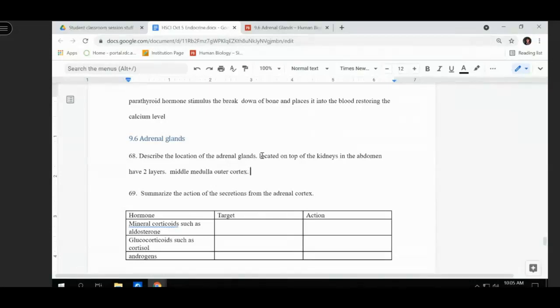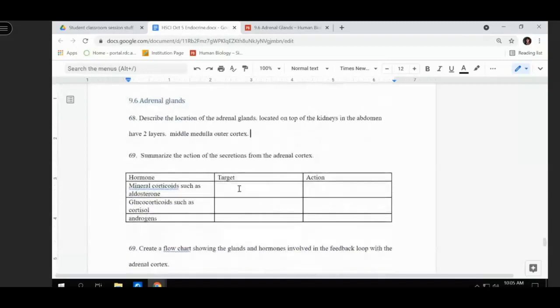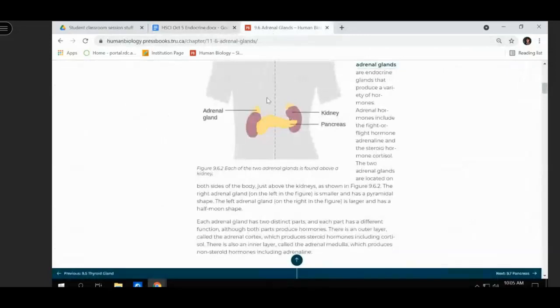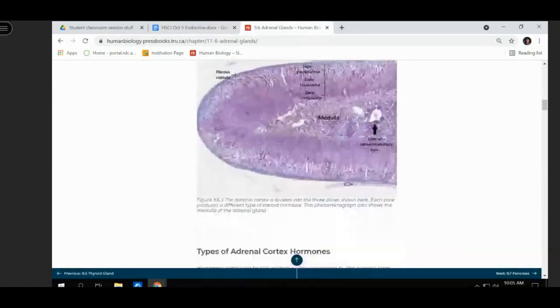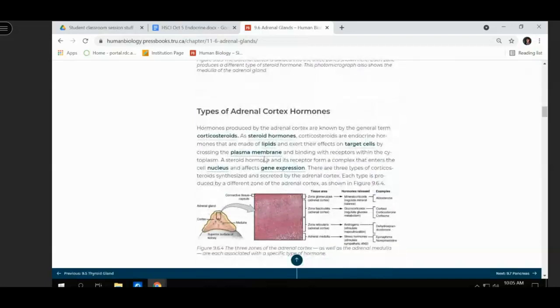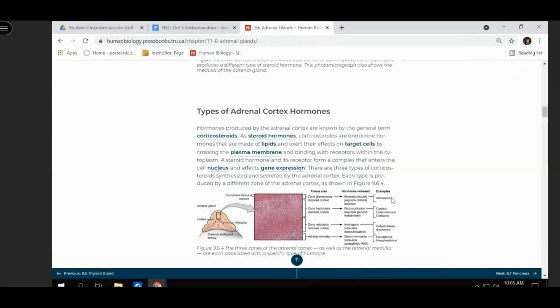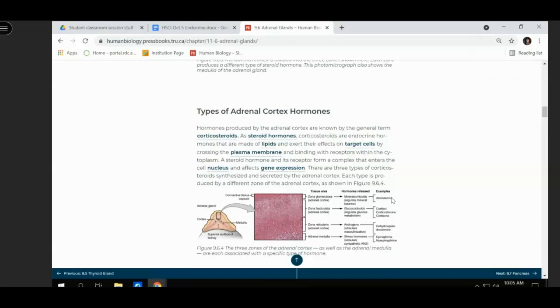When we look at the cortex, the cortex are the ones that produce mineral corticoids, glucocorticoids, and androgens. The mineral corticoids, an example of that is aldosterone. And aldosterone will increase the amount of water taken up by the kidney. Then you have glucocorticoids, and glucocorticoids will regulate glucose. And an example of that is cortisol. And then androgens will stimulate masculinity, because androgens are precursors to testosterone.